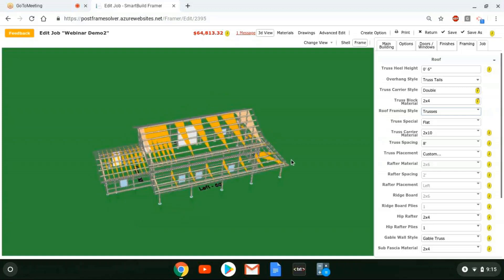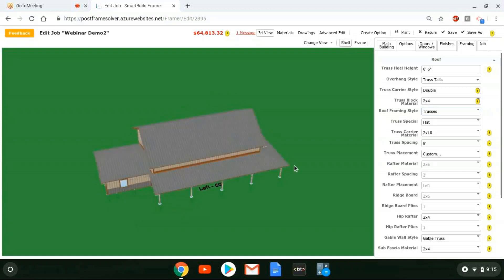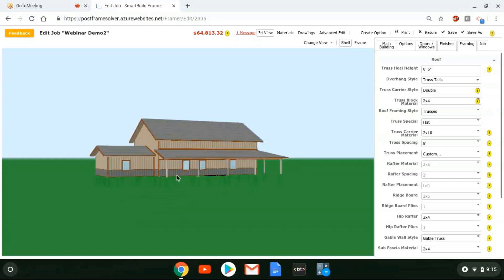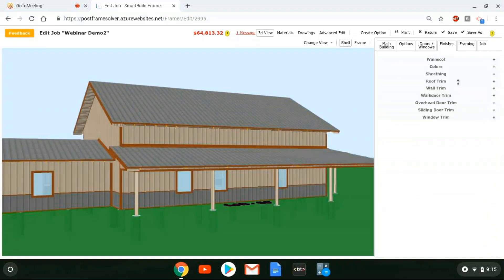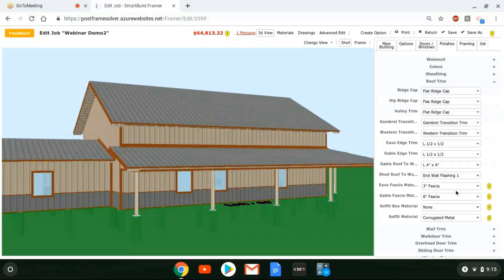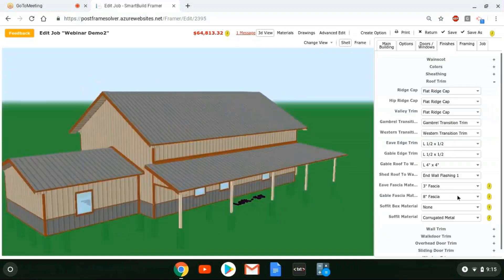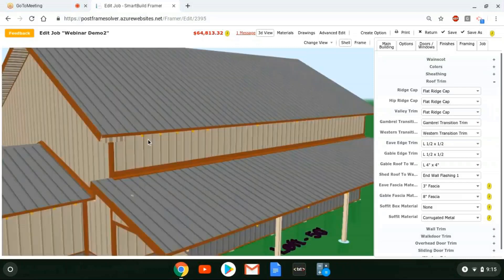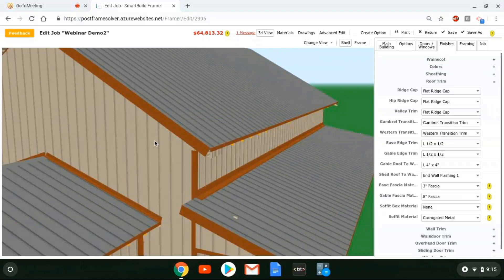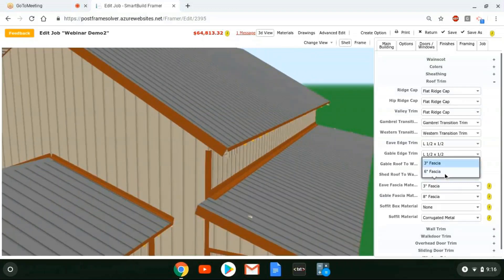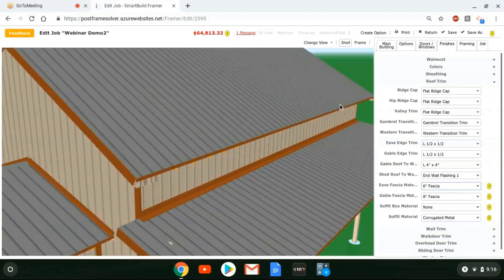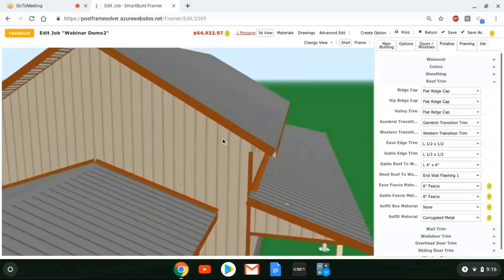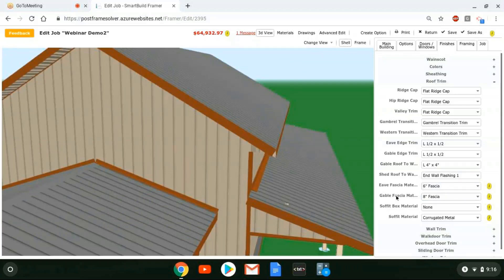The other framing rule fix we did was gable versus eave fascia trim. If we go and look at that in the job under roof trim, here are the different fascia materials. You can set these to be different — I have a three-inch which doesn't quite cover my truss tails, and a big eight-inch piece. I could change this to the six inch, so now I have six inch or eight inch. You could have these be the same if you wanted, but now you have the option to use different material for each.